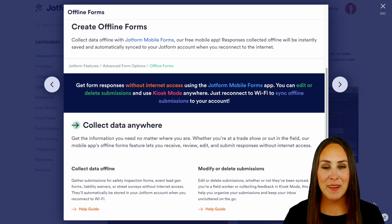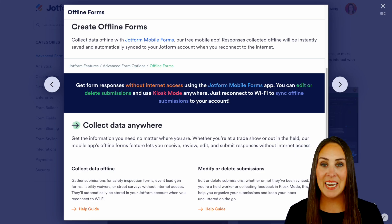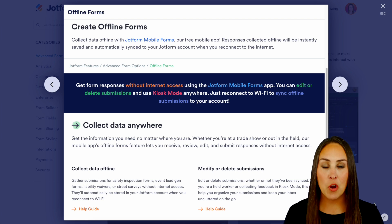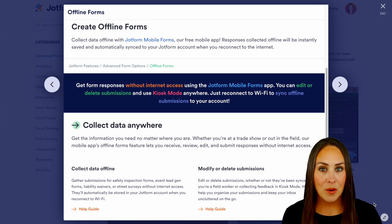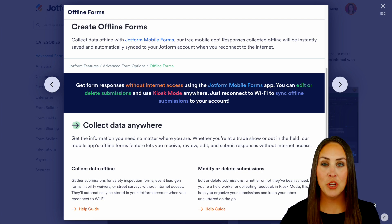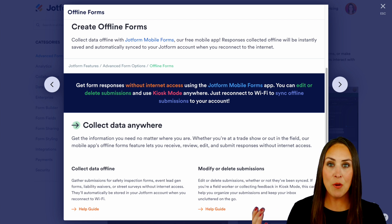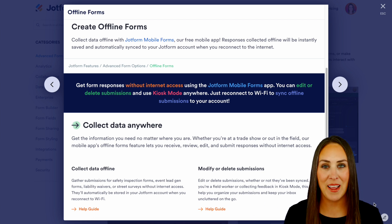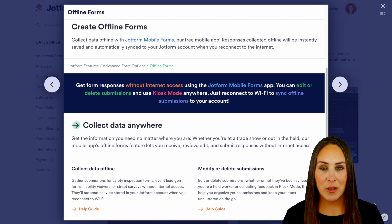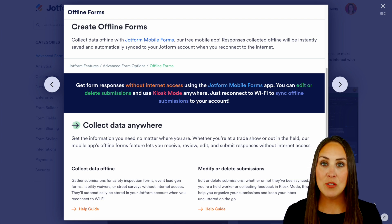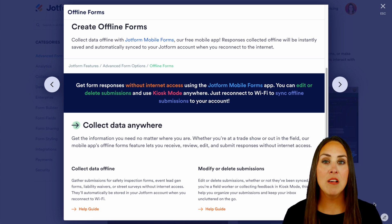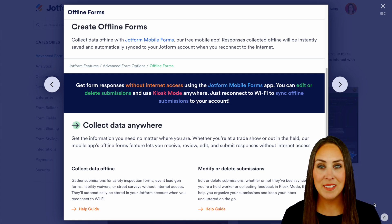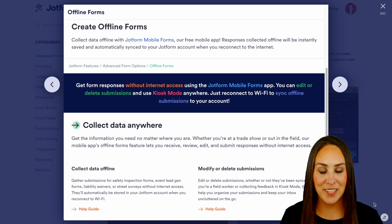Hey JotFormers, welcome back. I'm Kimberly and as you can see I'm currently on the features landing page for offline forms. Whether you are at a trade show or out in the field with absolutely zero internet, the great thing about JotForm offline forms is you can still collect all of that data and even review and edit without having internet access.